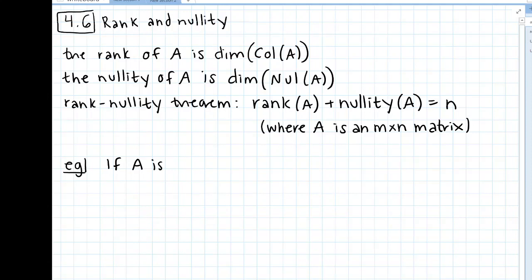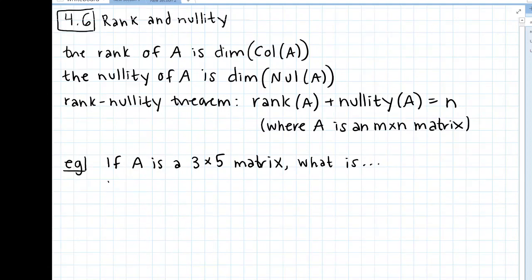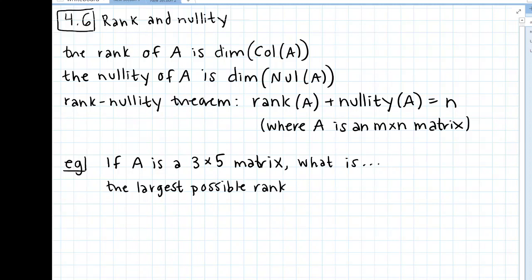The four questions are: what is the largest possible value of rank(A), the largest possible value of nullity(A), the smallest possible value of rank(A), and the smallest possible value of nullity(A)? Basically, we don't know anything about this matrix except its dimensions, and we're going to use the rank-nullity theorem to figure out the upper and lower bounds for the rank and nullity.